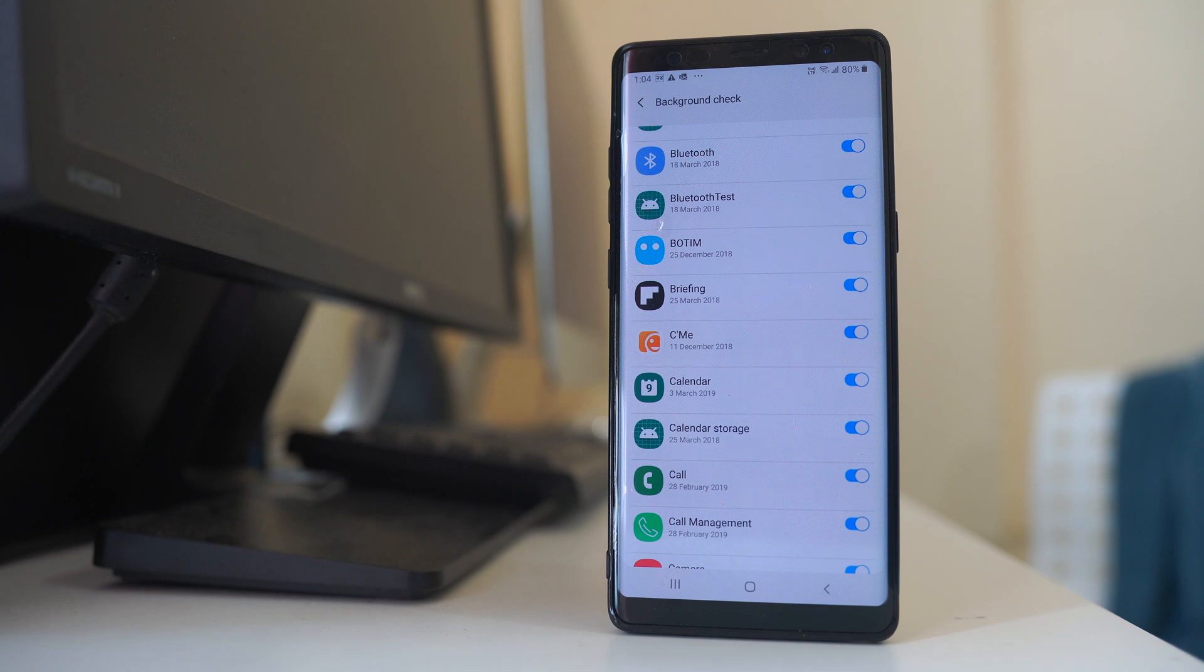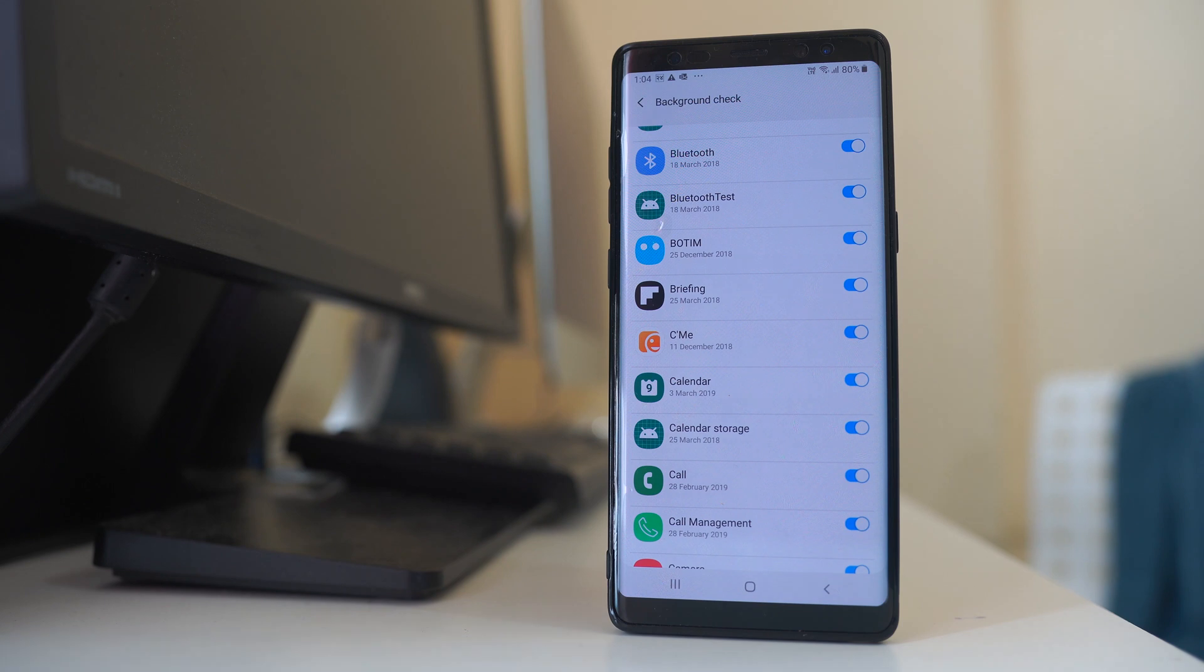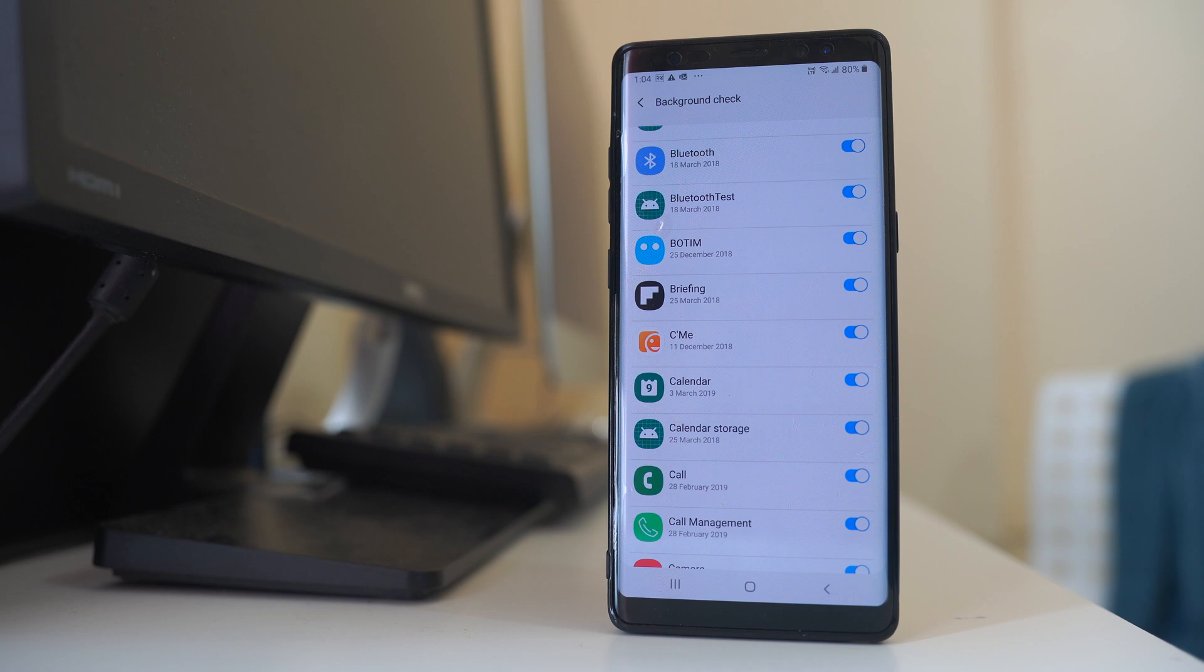Now it is better not to disable the background app refresh for system applications. If you want, you can disable background app refresh for applications that you have installed. For example, this one.